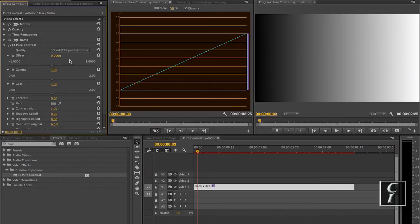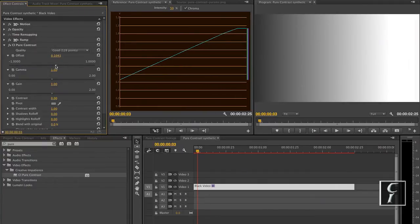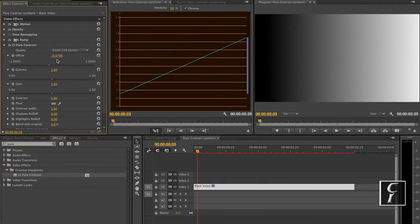First you have the standard Offset, Gamma and Gain controls that allow you to manipulate your image. Offset will add a set value to your image.